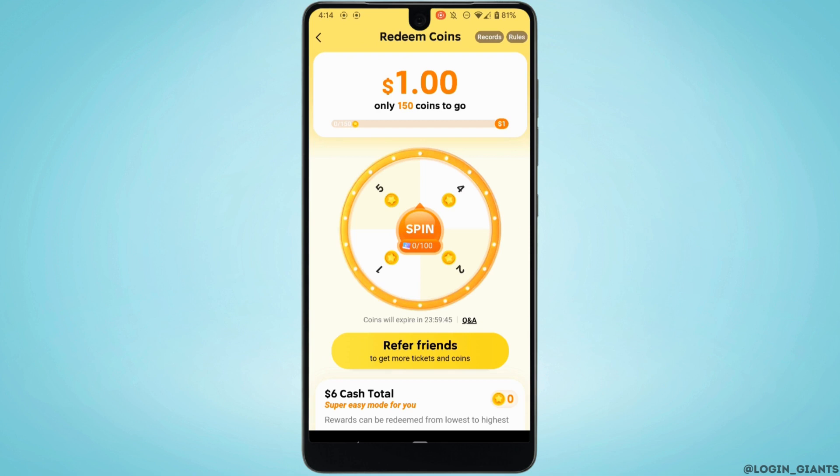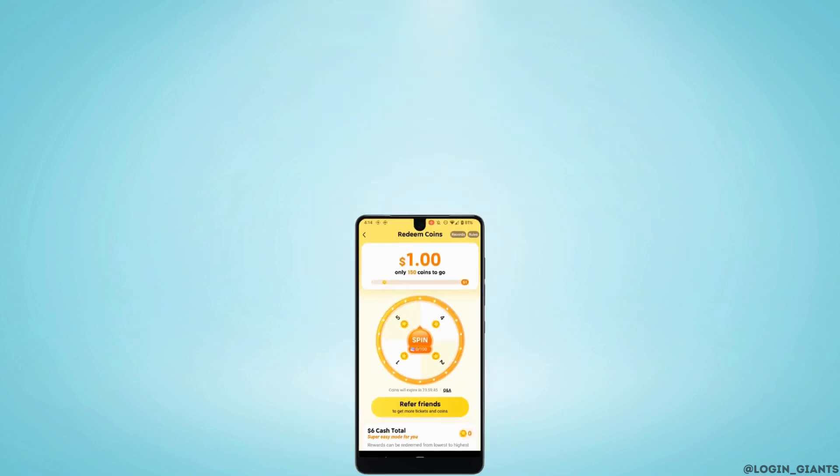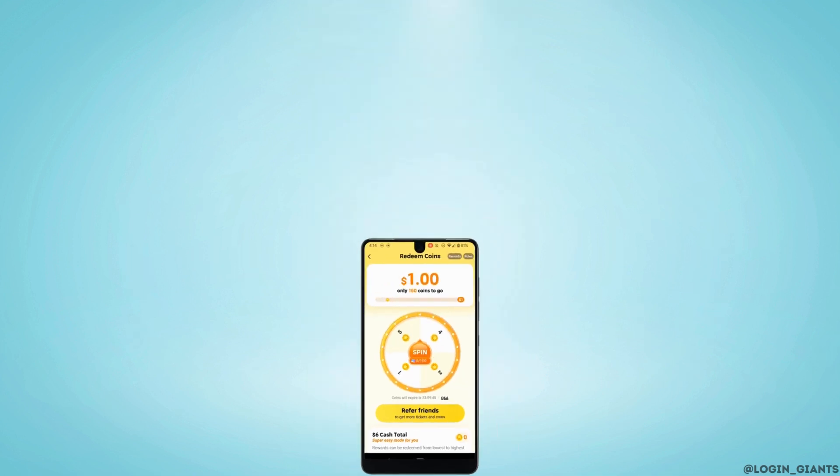That's all for today. This was the tutorial on how to earn 100 dollars a day on Temu. I really hope this video is going to be helpful for you. Thank you for watching till the end.